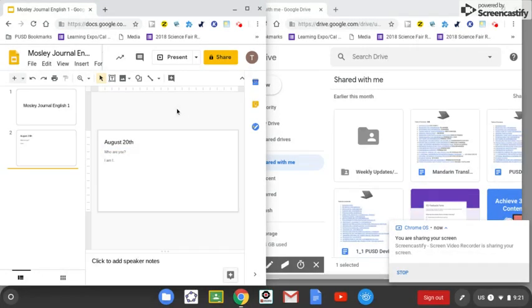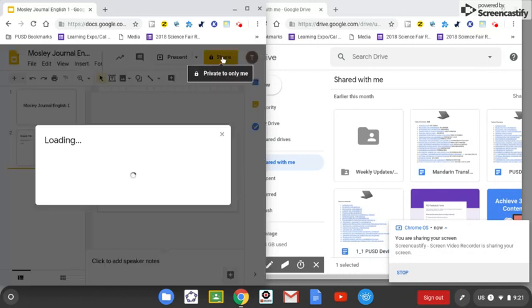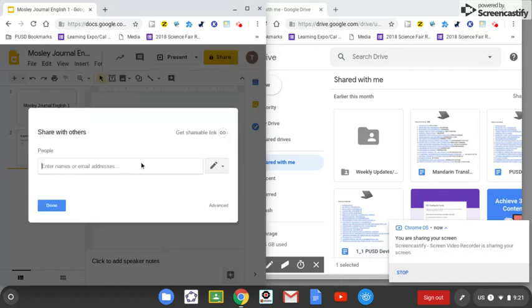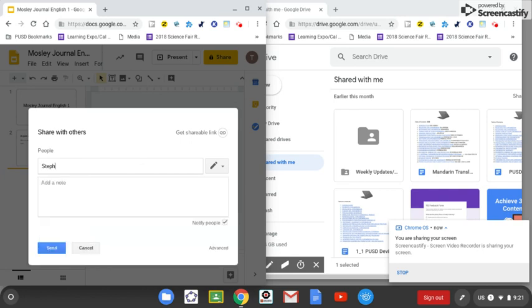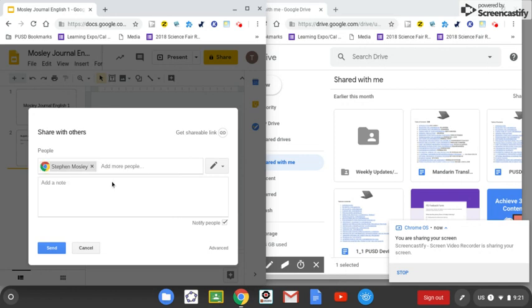Now, what the students need to do is share it with you, the teacher. So they're going to click the Share button. And let's say I'm the teacher, so I will give them my name, they're going to click on me, and send.